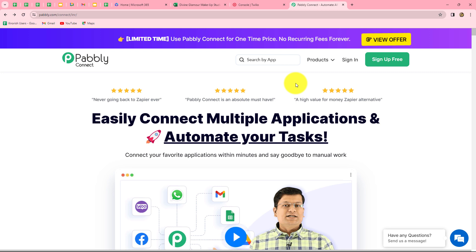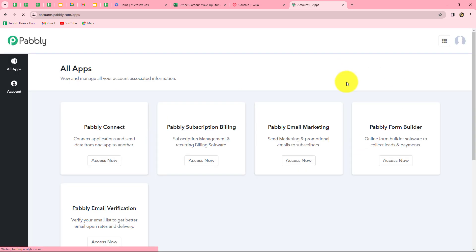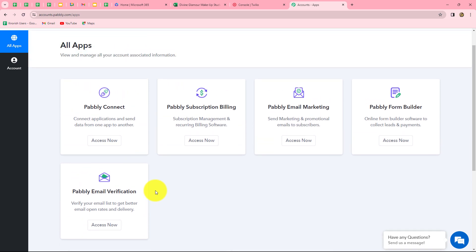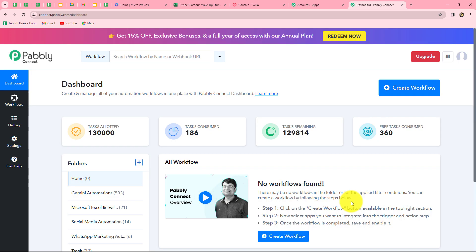This is the homepage of Pabbly Connect, which you can reach by typing the URL pabbly.com/connect. Here you can find two options: sign in and sign up for free. If you are an existing user you can click on sign in, but if you are new you have to click sign up for free to create your account. When you create your account you will get 100 free tasks every month to explore this software and test multiple automations. As an existing user I am clicking on sign in, then accessing Pabbly Connect from the all apps section.